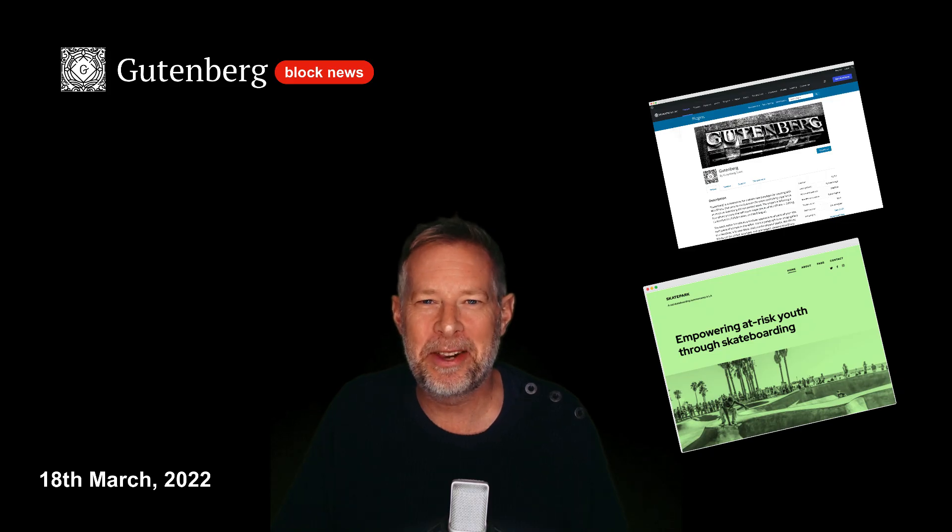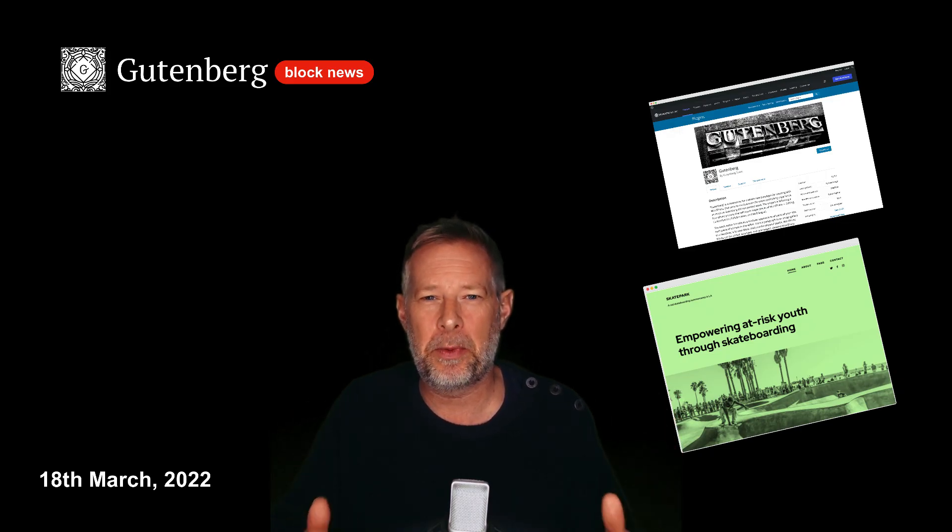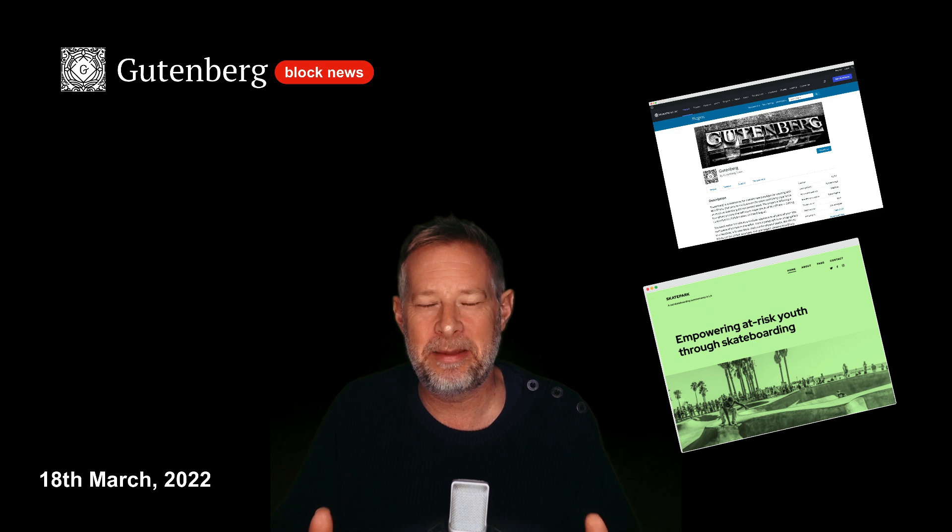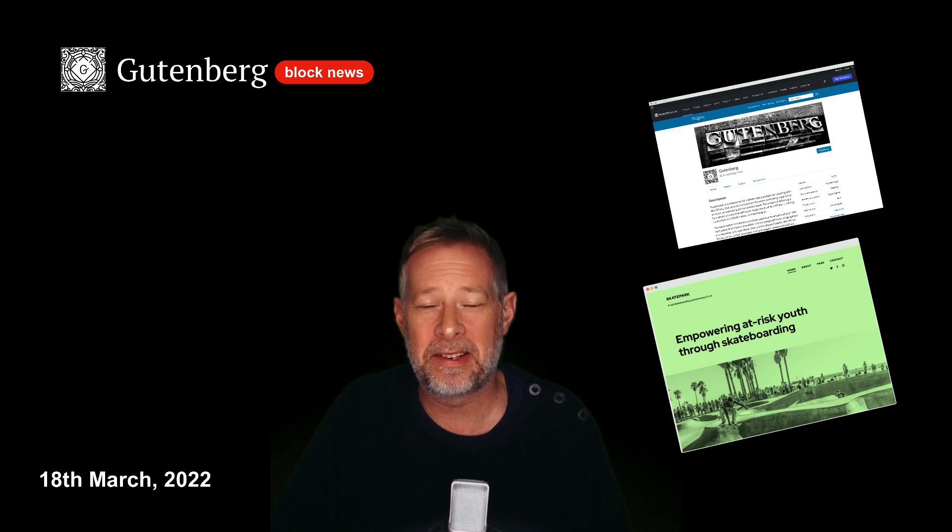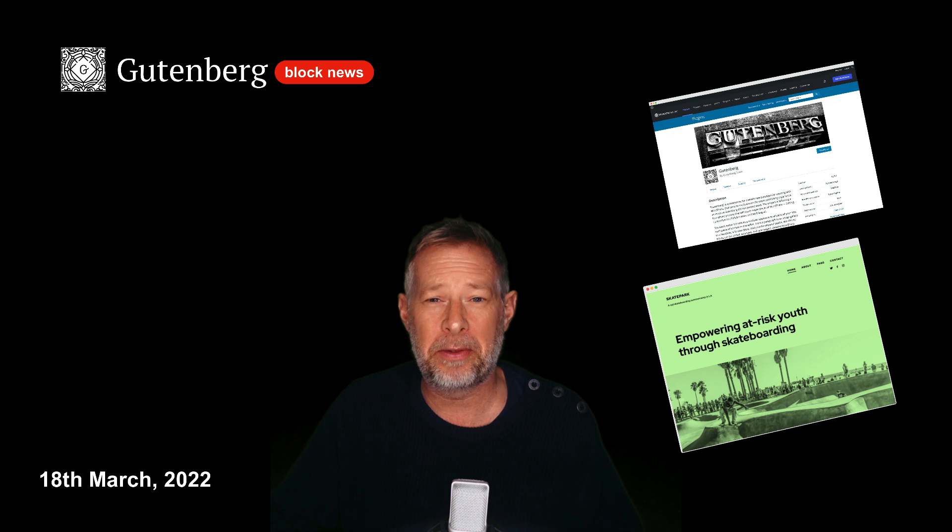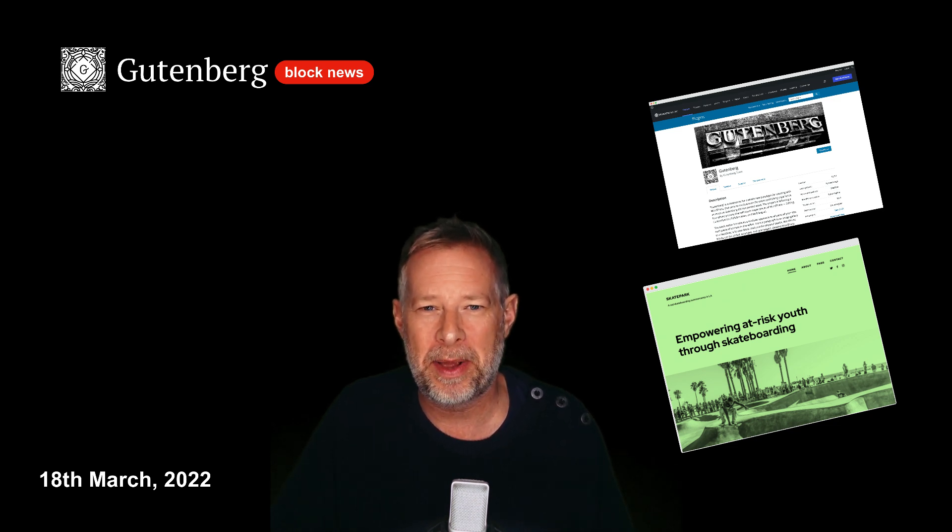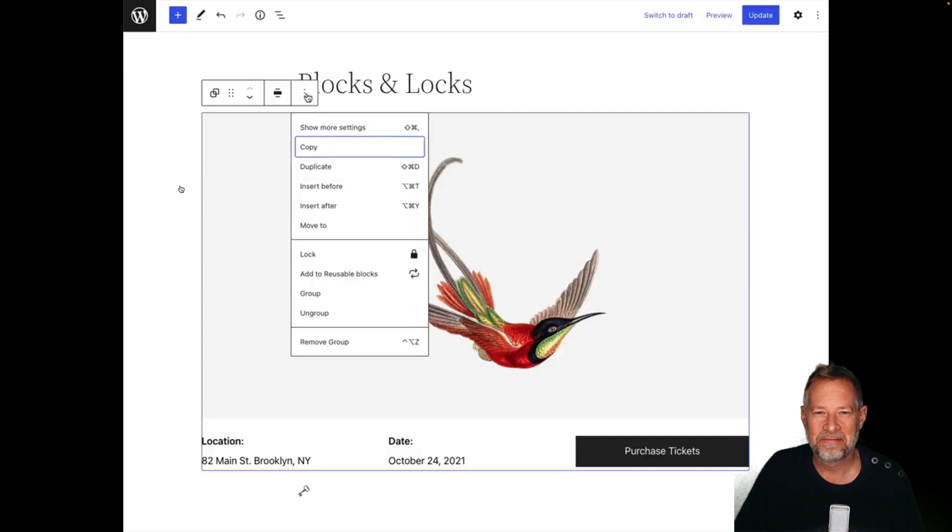If you want to have a go at building your own theme, then I have built a test website for you with the latest nightly build of Gutenberg installed ready for you. It's in the link in the description below. Just click on that link and it will automatically fire you up a brand new website that you can play on.